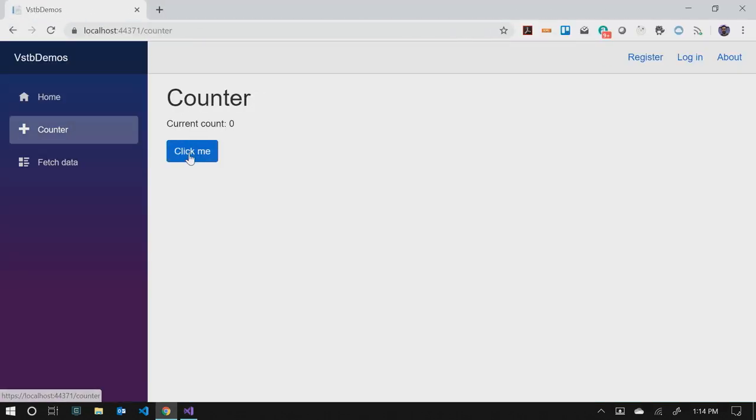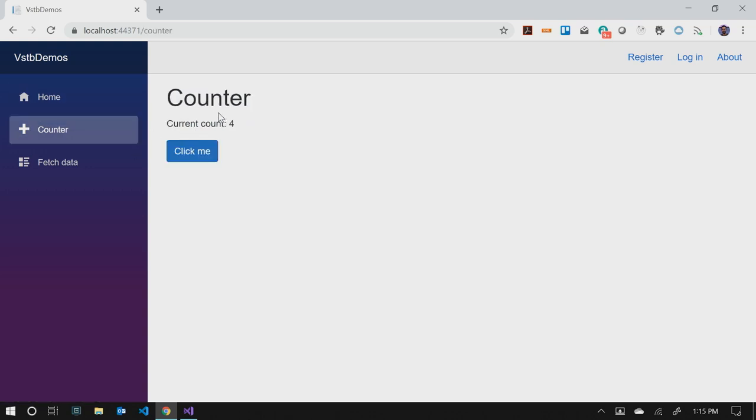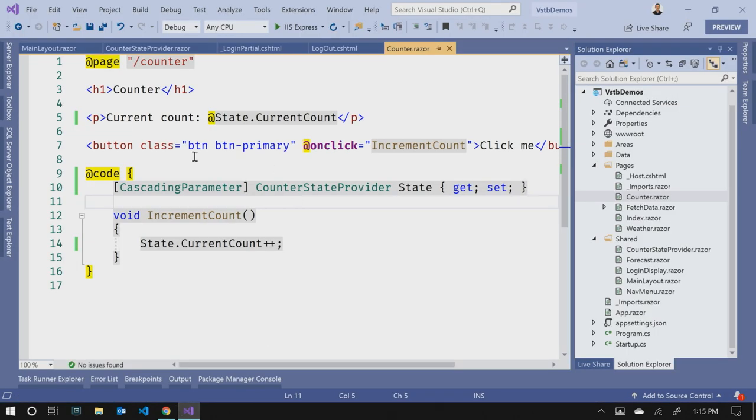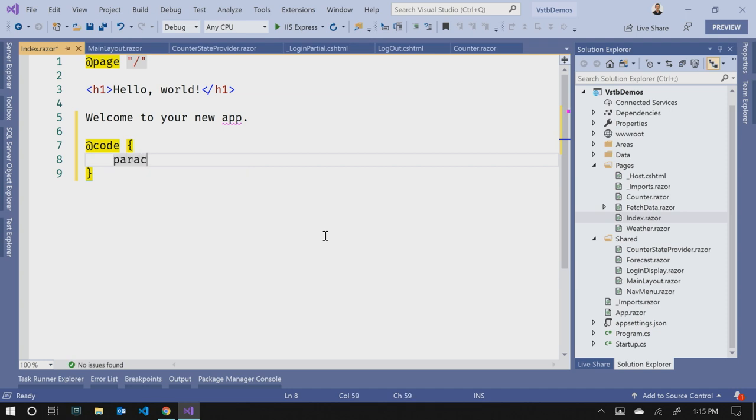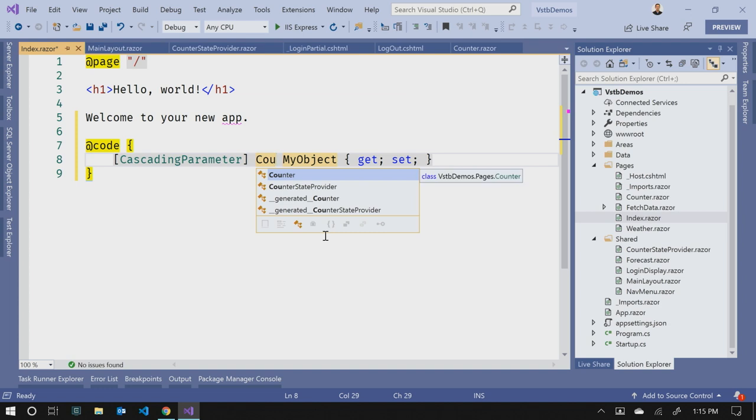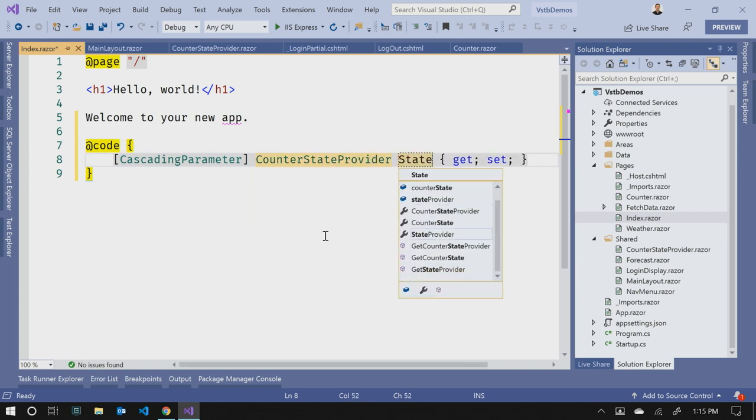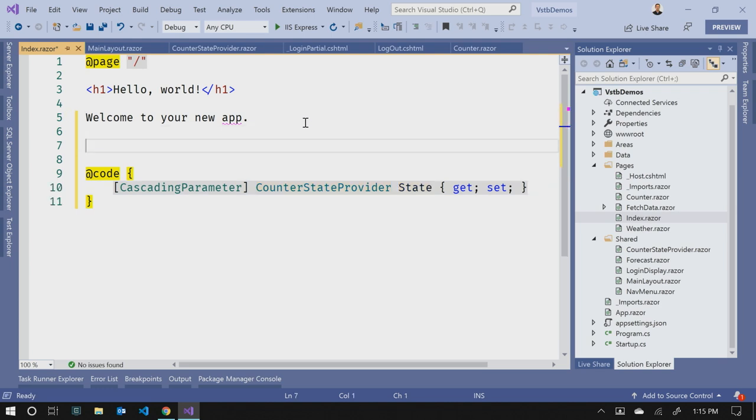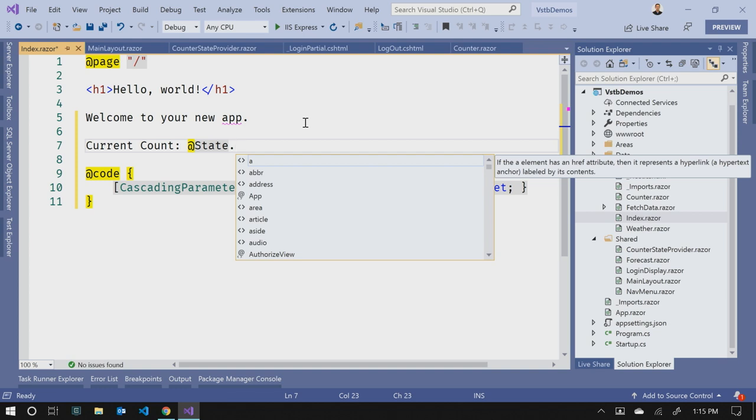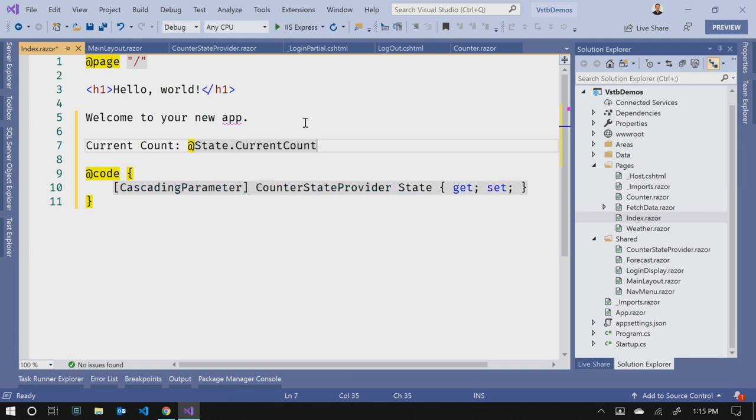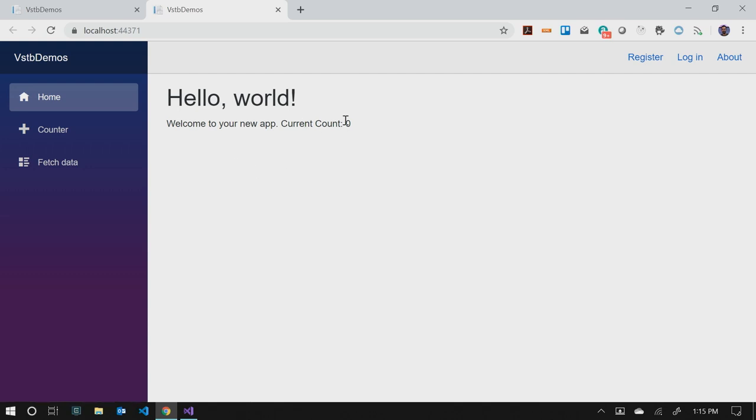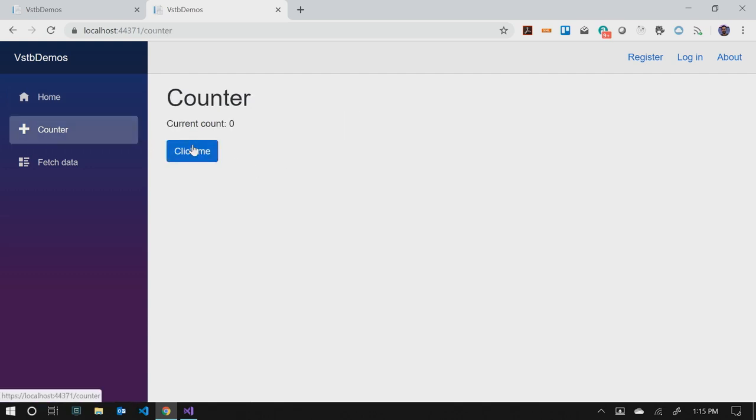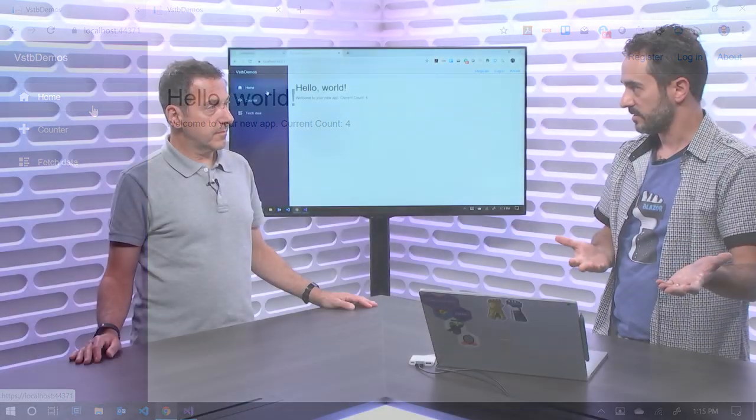We can also take advantage of that. So now we have our current count. We can go to our home page. Go back. We still have our four. Make this a little bit cooler. On our index page, we can consume that same state provider. So now we have shared state across the application. So we'll do the same cascading parameter. It's going to be a counter state provider. We'll call it state. And then in my hello world section here, I can just write out currentCount, at state currentCount. Just like that. And now this will appear in our home page. So now we're getting the count off the counter, even though they're not on the same page together. Nice. So our current count is zero. We click this up. We go back. Cool. Our home page has it. So that's one way that we can share state across the application.